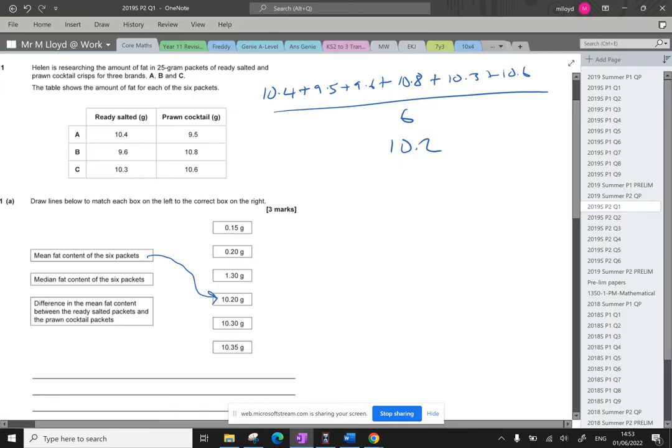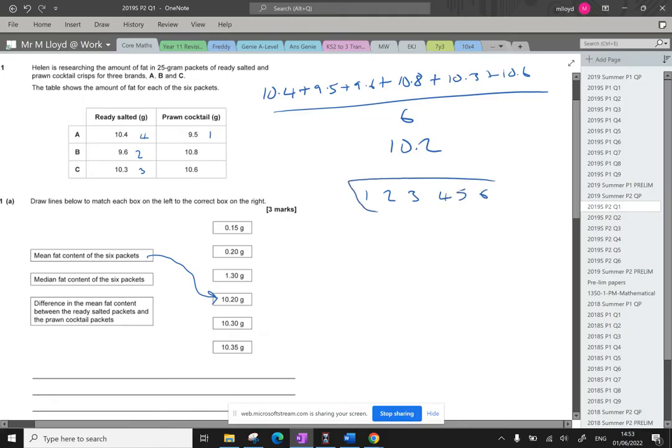The median. All right so we've got the first, the smallest value, the second value, the third value will be here and the fourth value here. Because we've got six pieces of information our median is going to fall between the third and the fourth to split the two data parts in half.